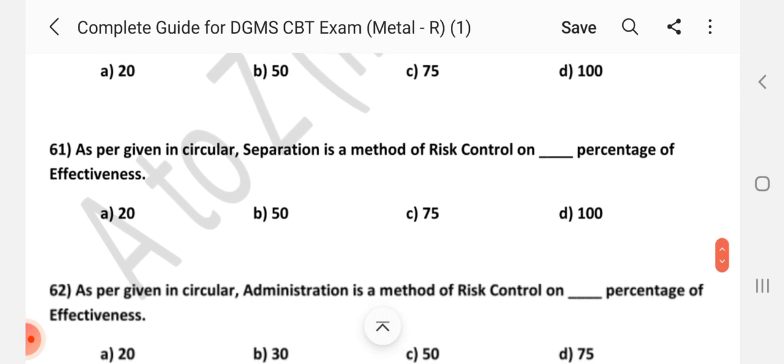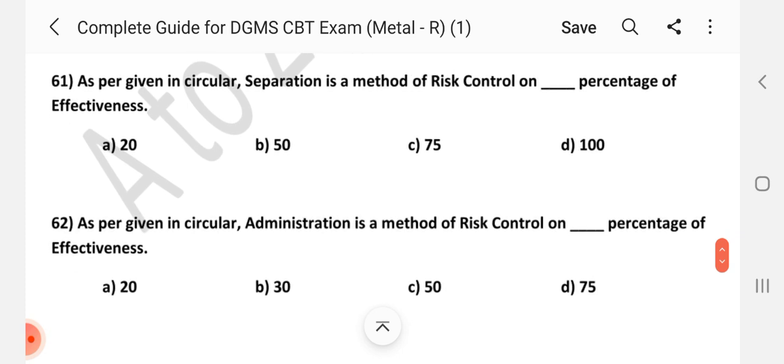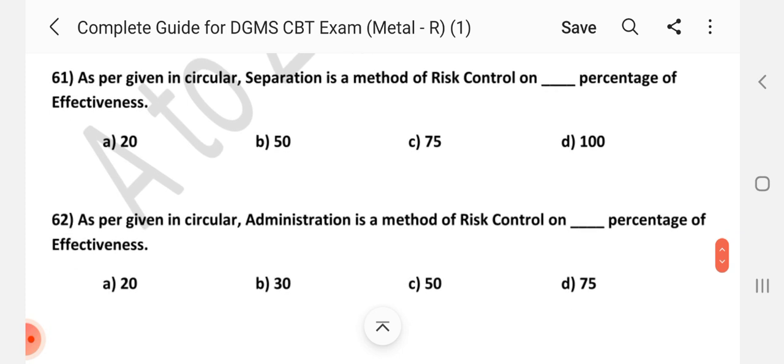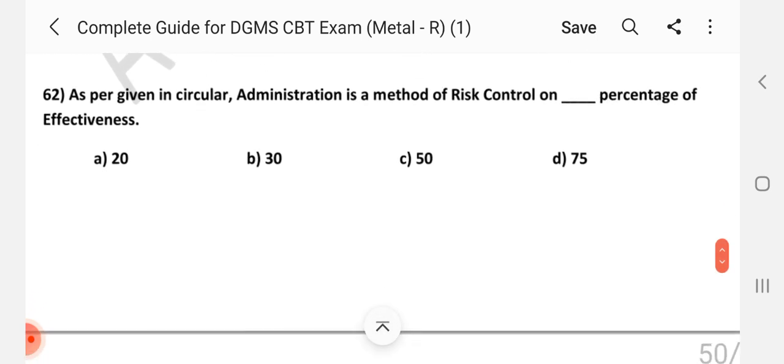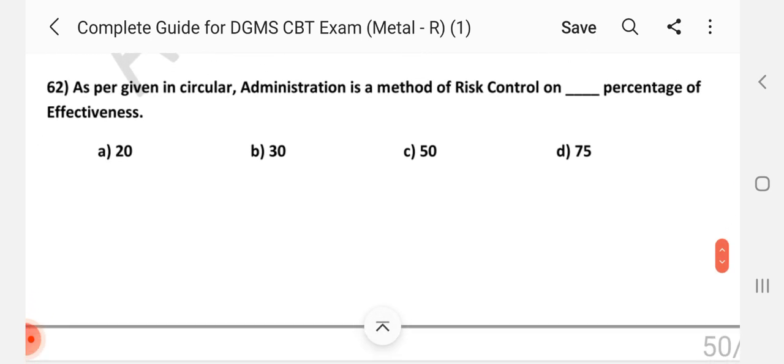Question number 61: As per the given circular, separation is a method of risk control at what percentage of effectiveness? Answer is B — 50%.